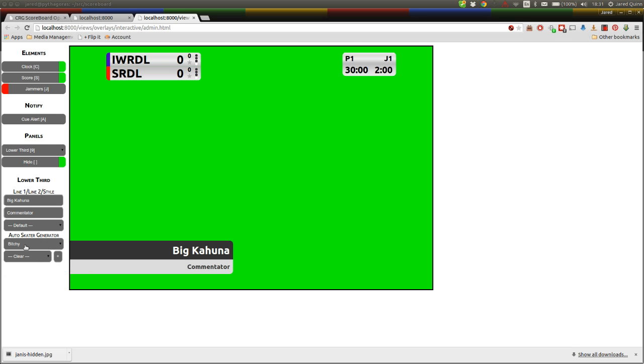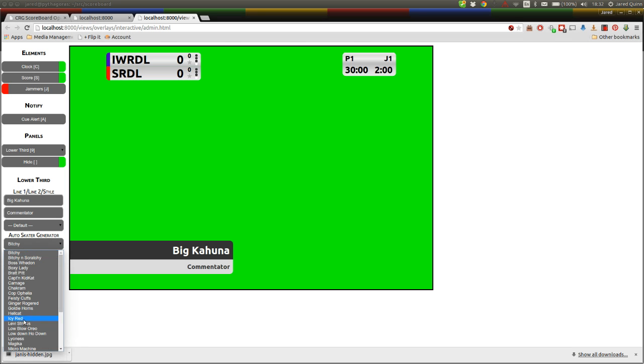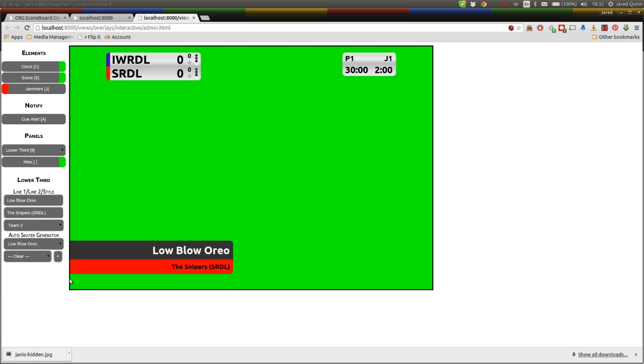And you also have here a convenient auto skater generator. So at five by five we do post game interviews and this is as simple as picking the skater who's going to be interviewed. We'll pick Low Blow Oreo in this instance. It automatically colors it to the team colors for her team, puts in the team title and her derby name of course. That's most of the features of the new overlay.